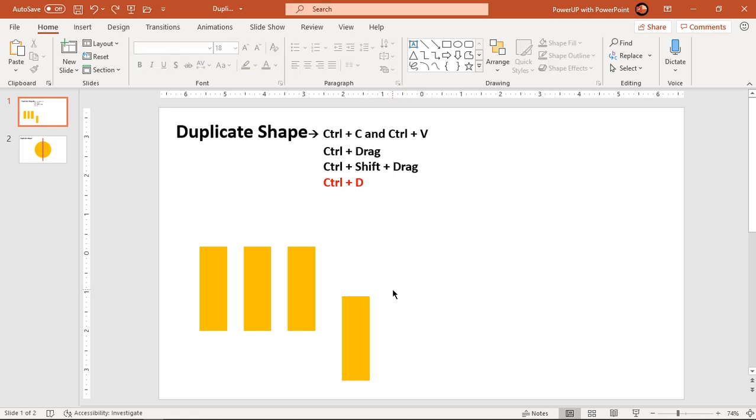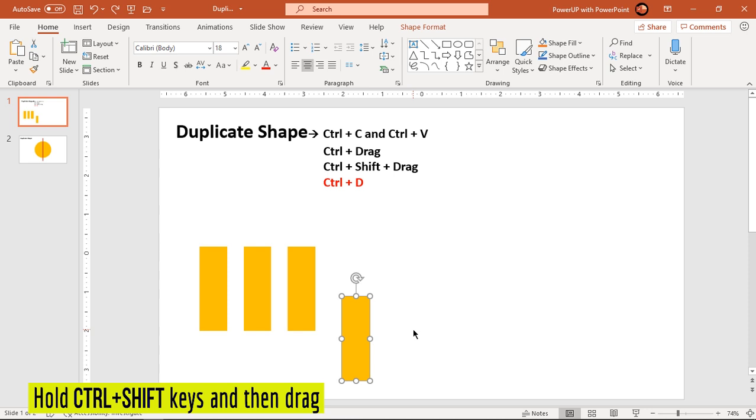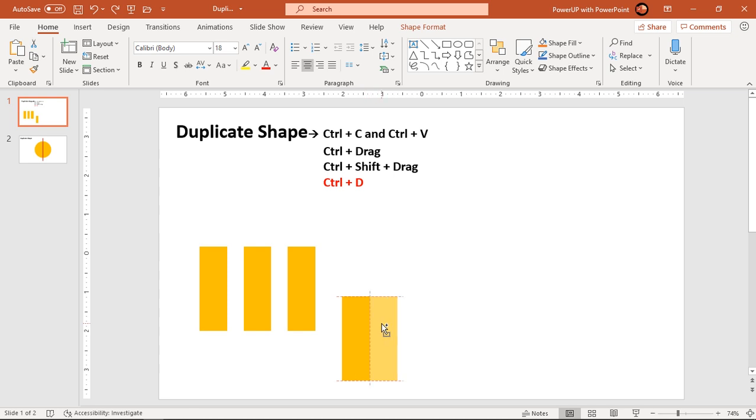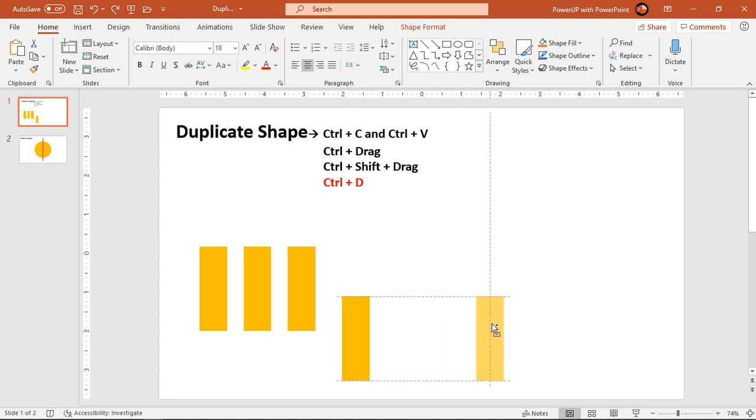The next method is using Ctrl and Shift hotkeys. You can select the shape and then press Ctrl and Shift keys on your keyboard and then drag the shape. The moment you drag the shape, you will see either the shape will be horizontally aligned or it will be vertically aligned. It will not move to any other position. So the moment you release the mouse cursor, it will create a duplicate shape at that position.